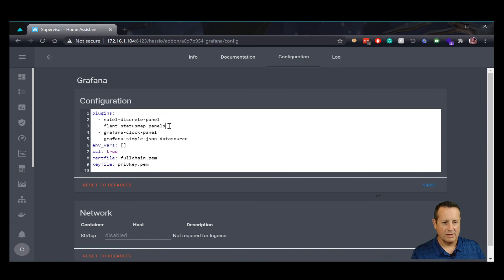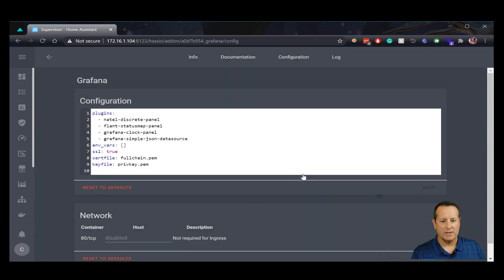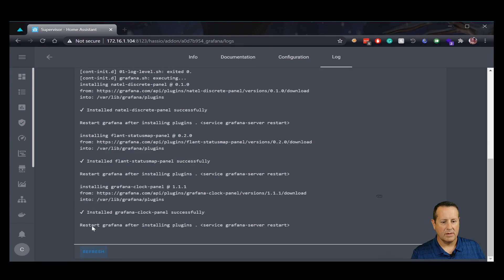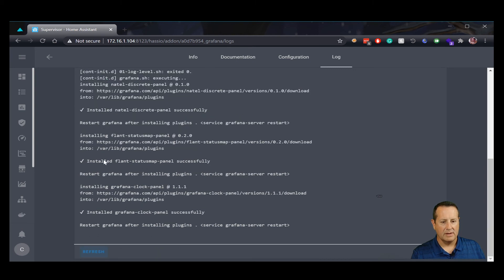I've left everything else as defaults. Once you make a change, you'll click on Save and then restart the add-on with your changes. Starting back up, you can now see that it's successfully installed the Discrete panel and the Status Map panel. You should get those two indicators, and if you do, then you're all good.